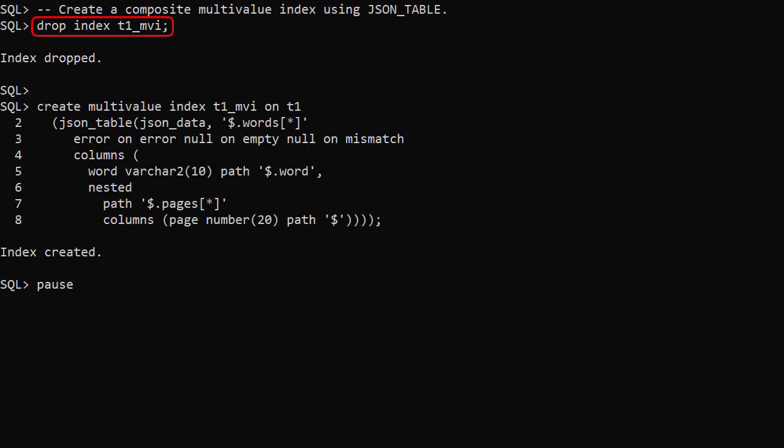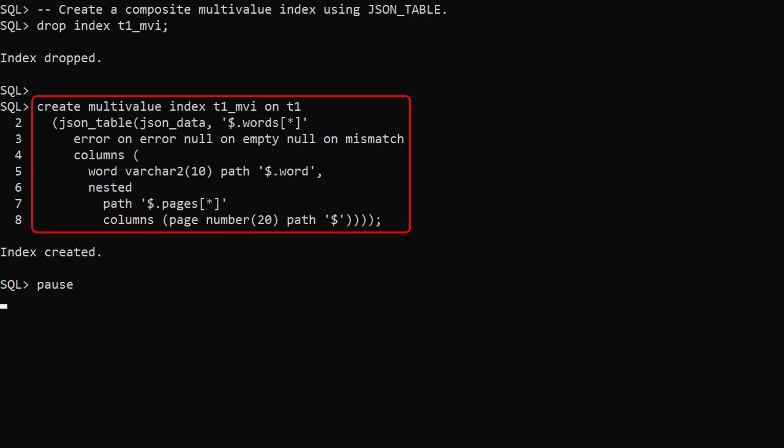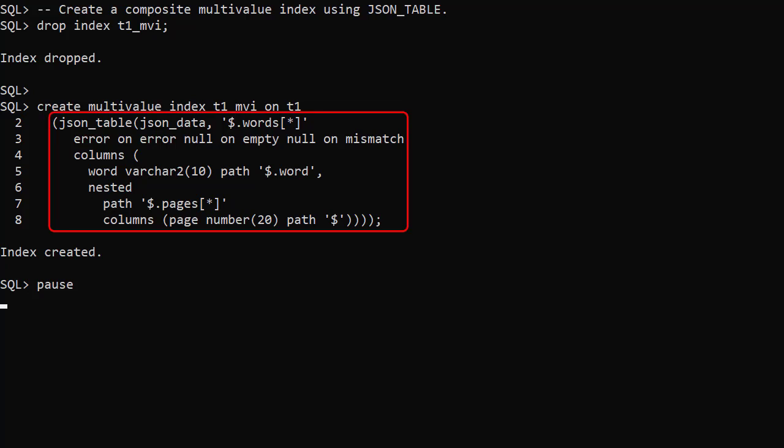We drop the index then recreate it using the JSON_TABLE call we used in the query. This gives us an index on each word and every page containing that word.